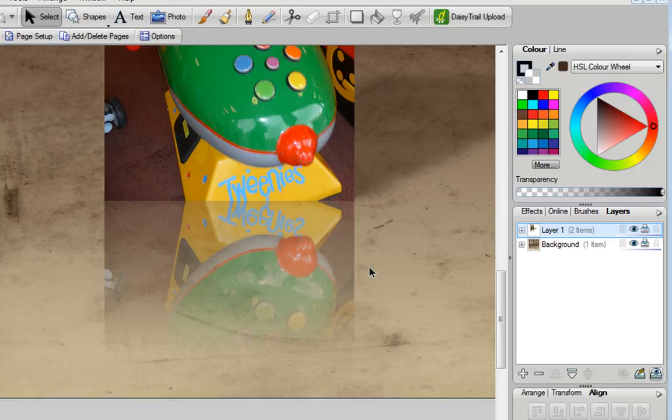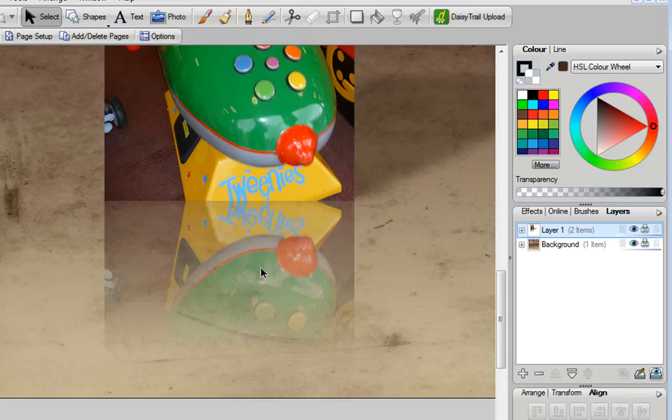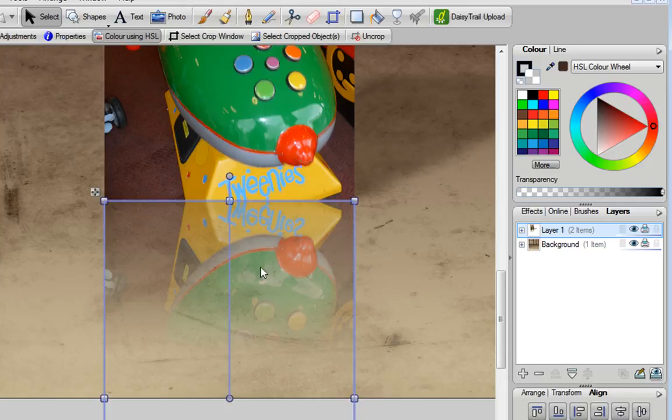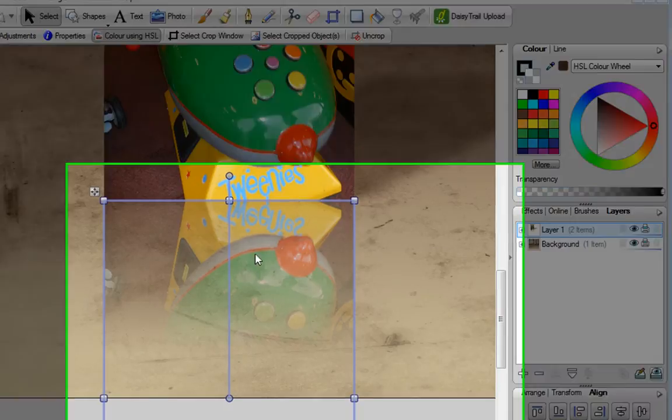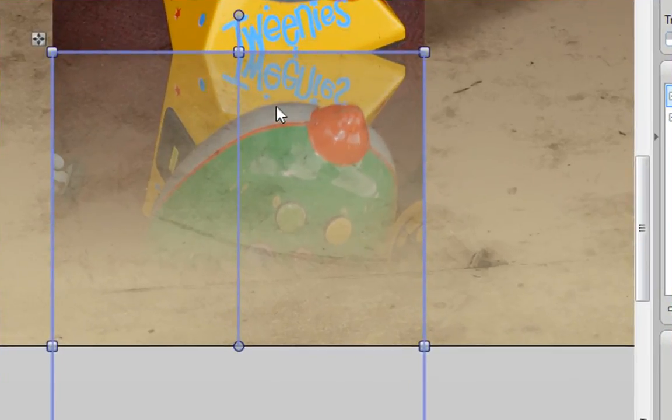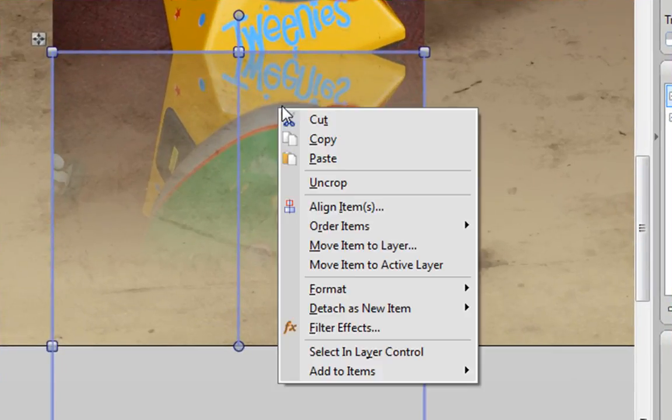Now, thinking about the way that reflections really look, they're normally slightly blurred as well. I can achieve that using the filter effects option. I'm going to select this reflection again, and this time right click on it and choose filter effects.